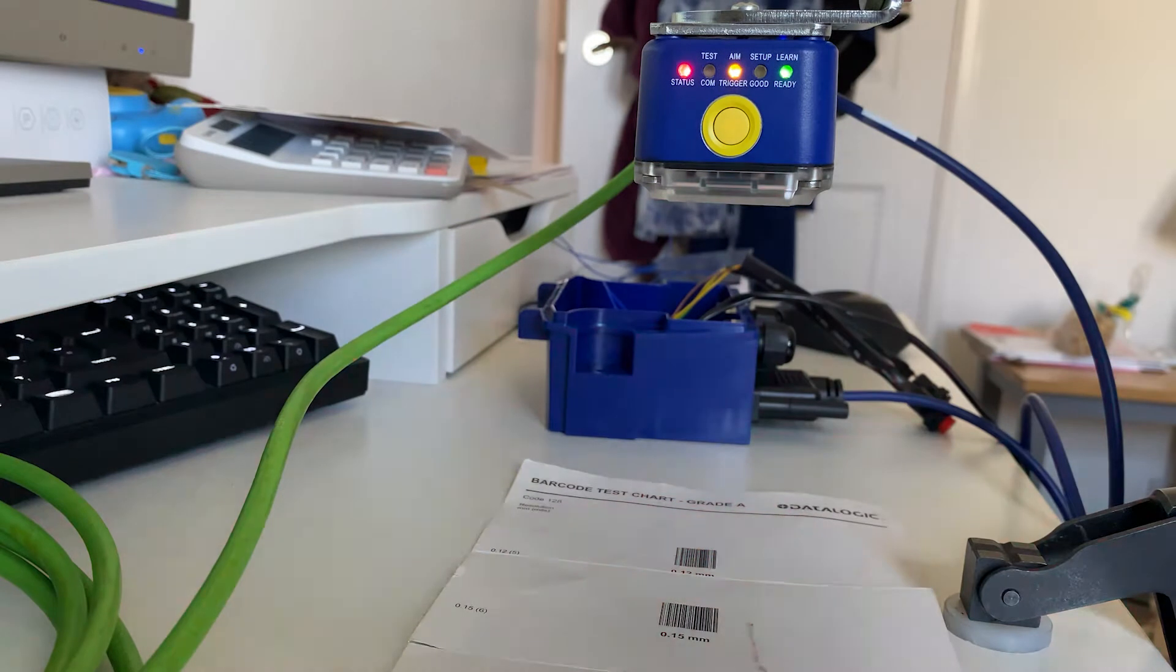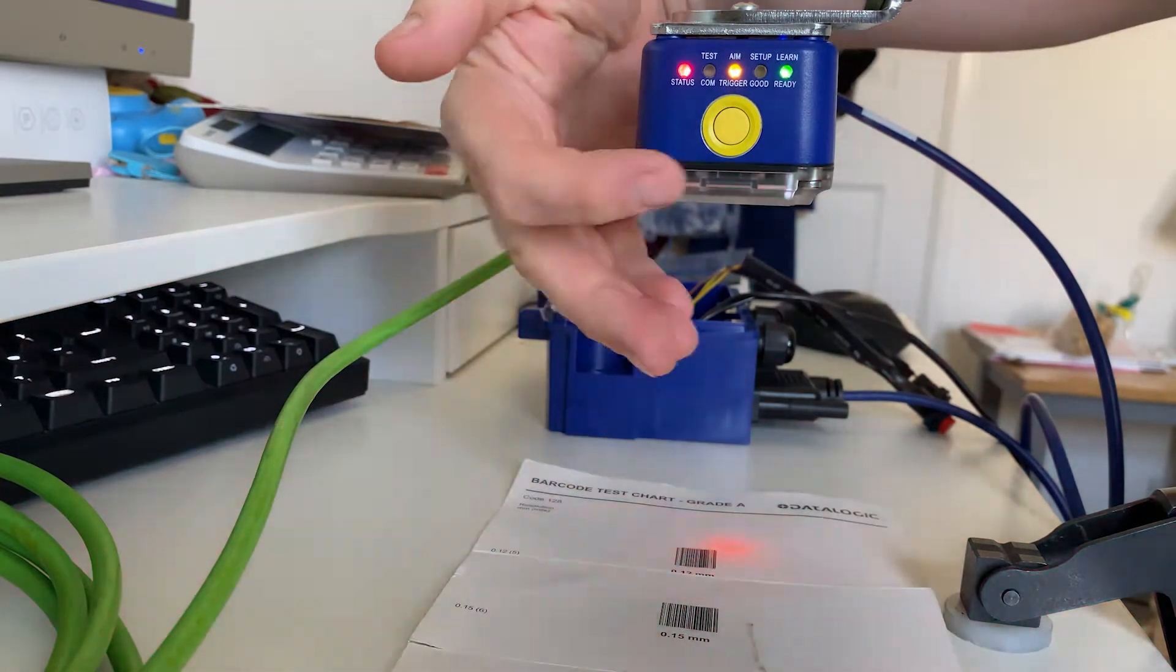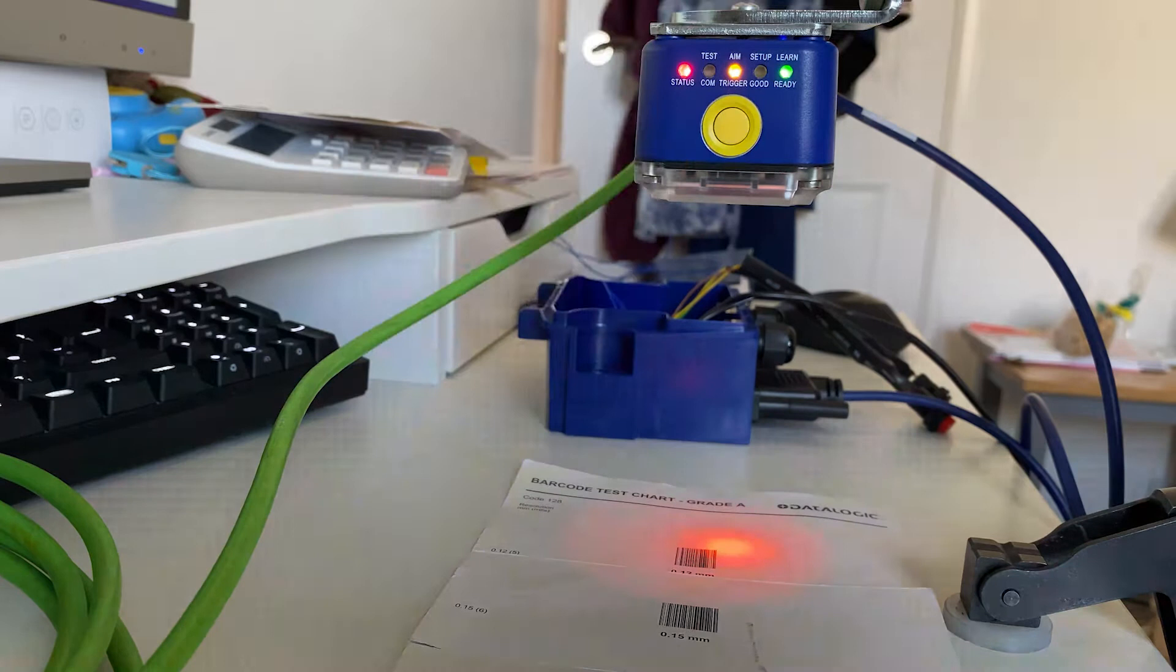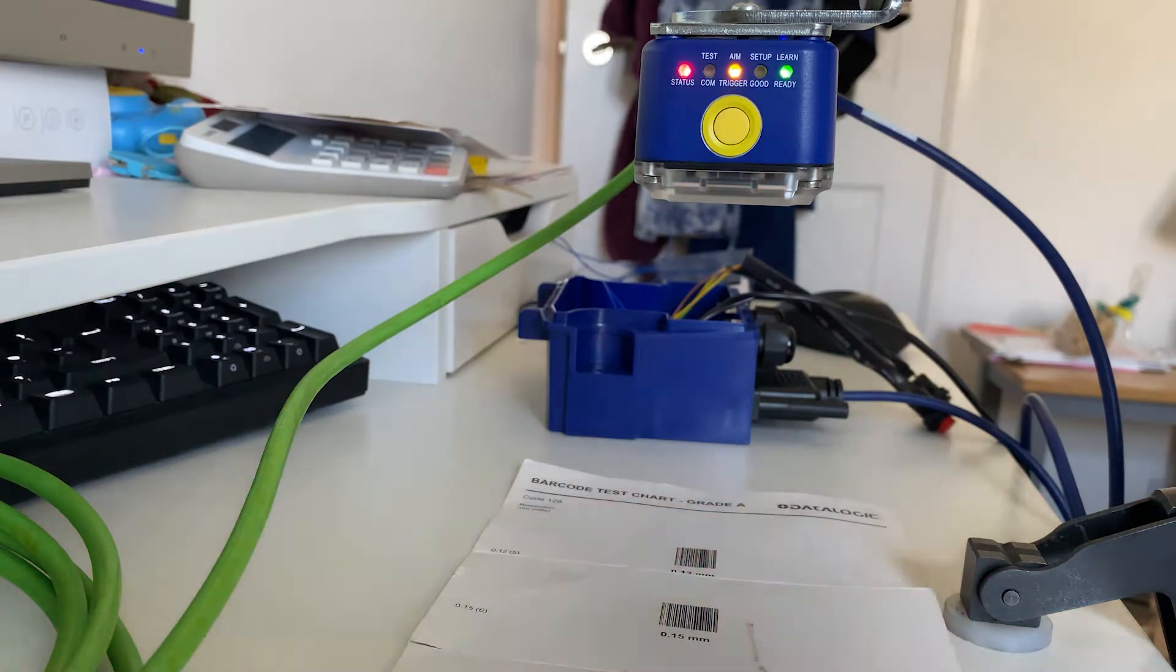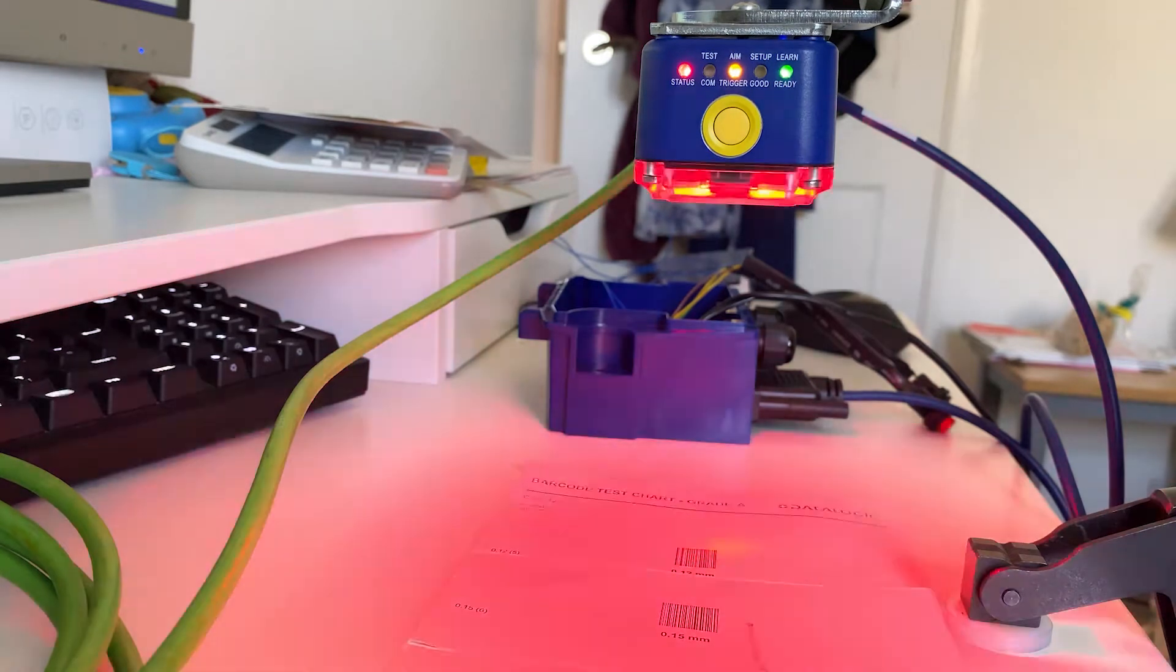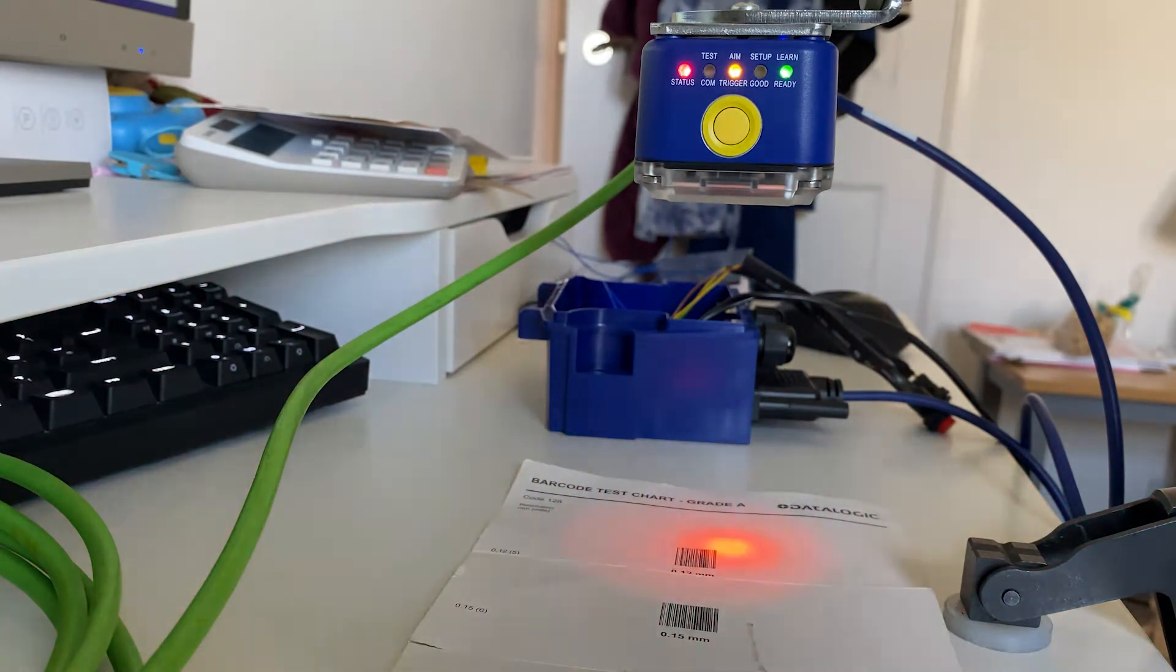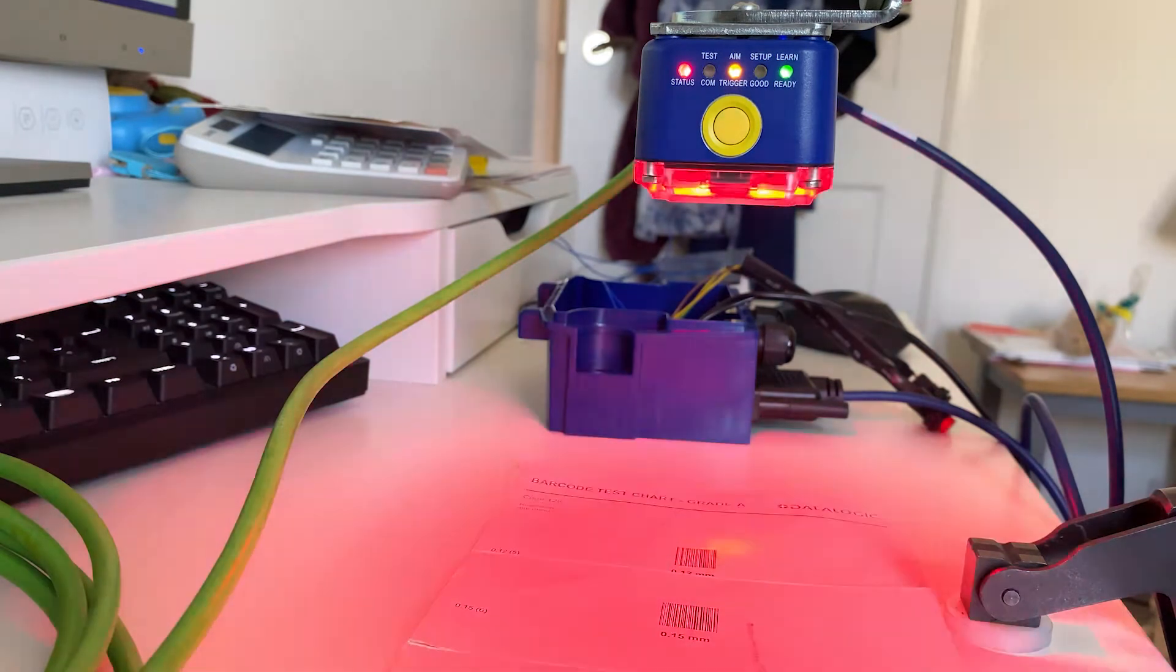This is going to be a quick video showing the functionality of the express button—that's this yellow button on top of the scanner here—and how we can use it to set up a brand new factory default scanner to read basic barcodes. This isn't going to be a very complicated setup—things like triggers, outputs, etc. This is going to be getting a barcode to read without using any software.